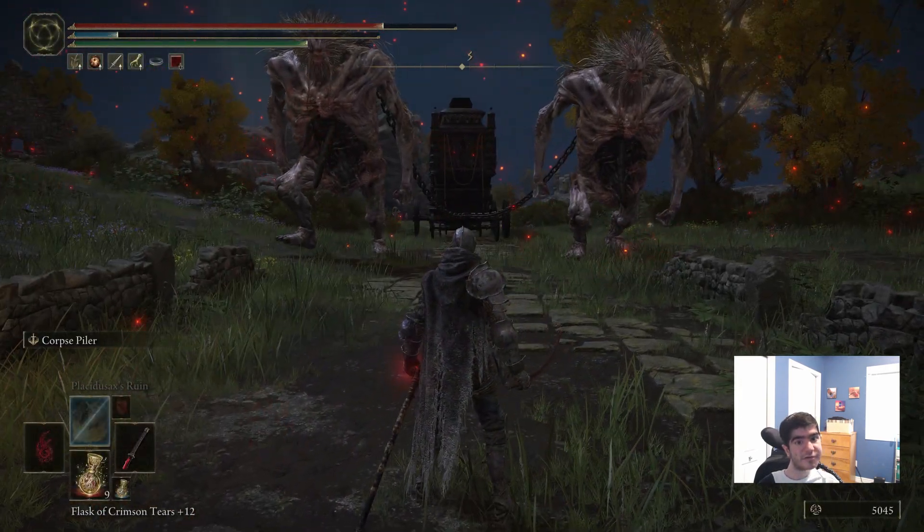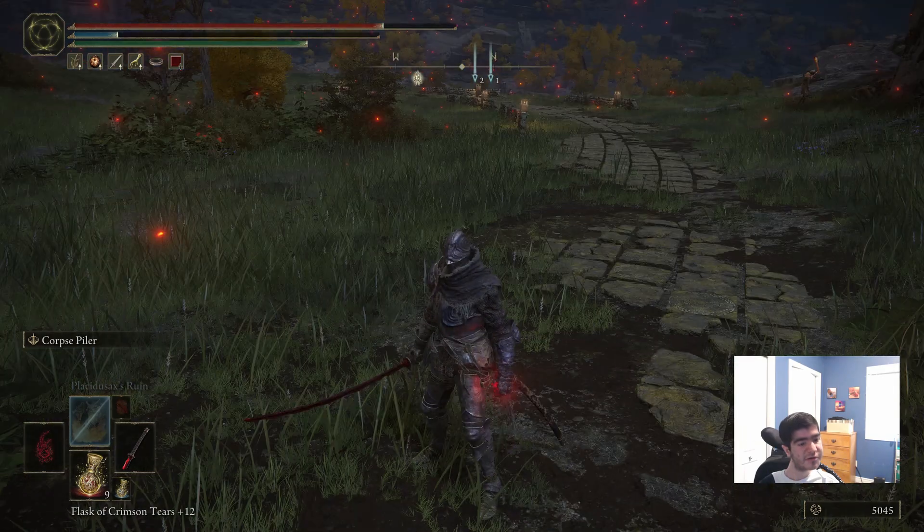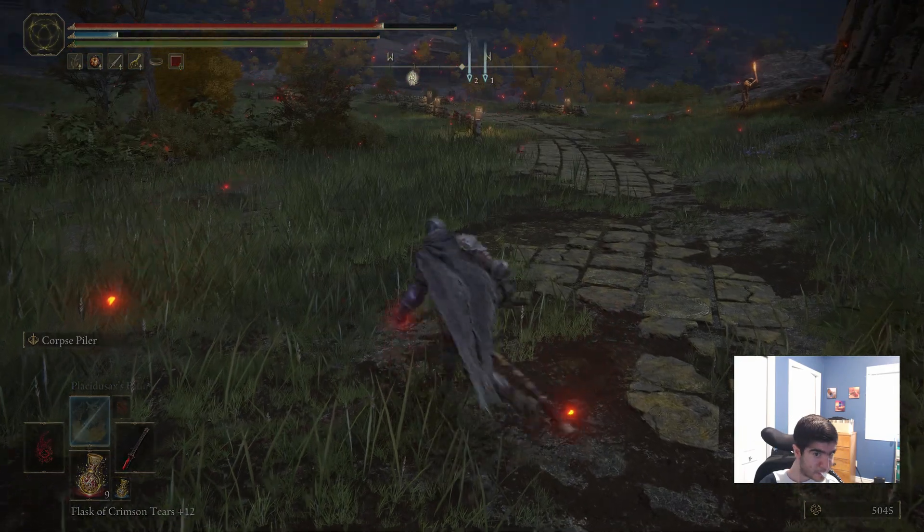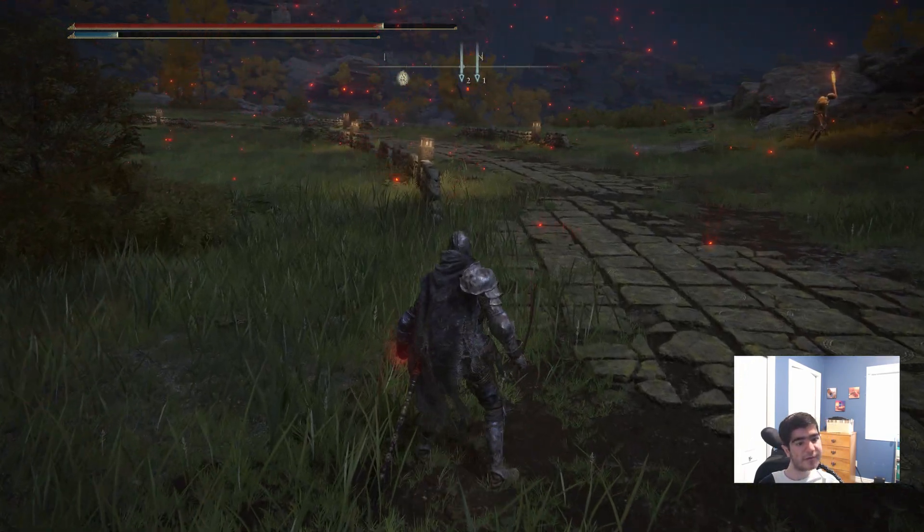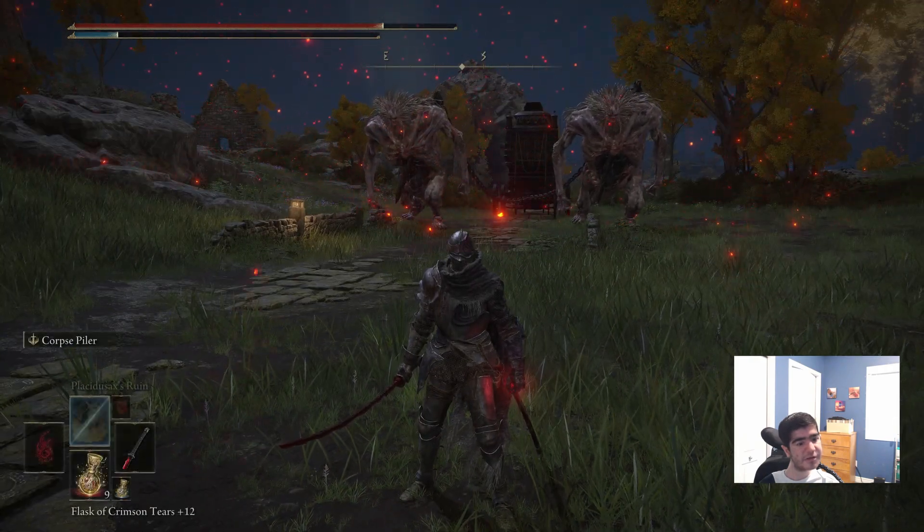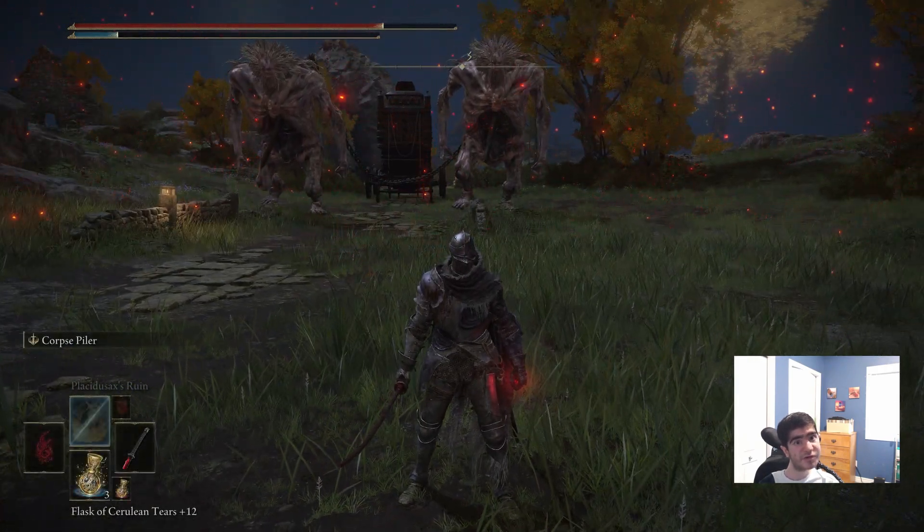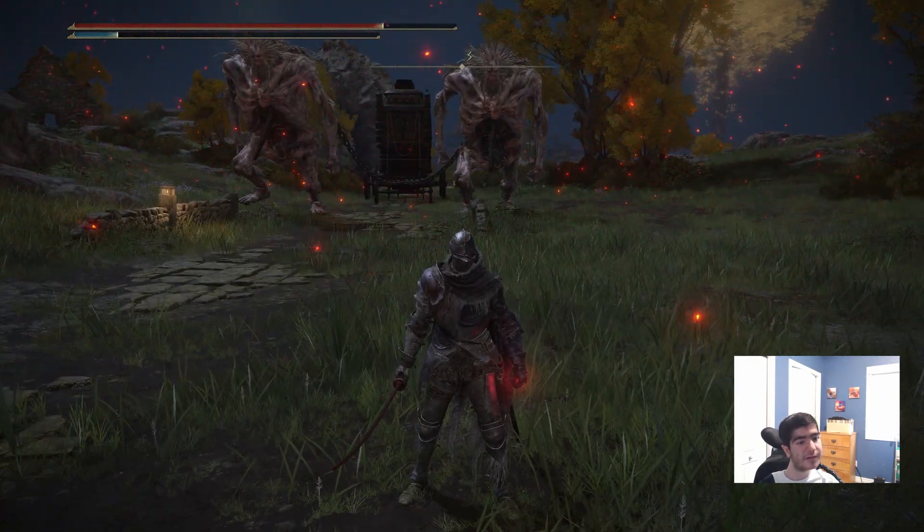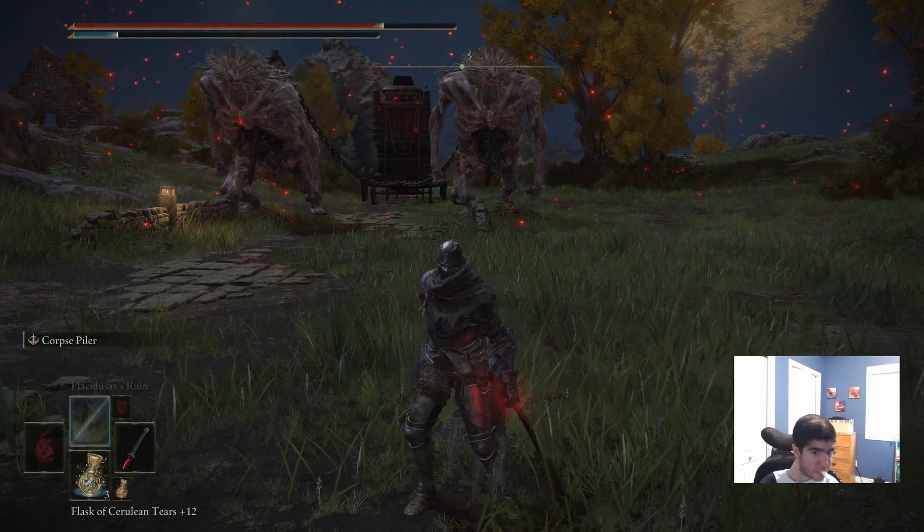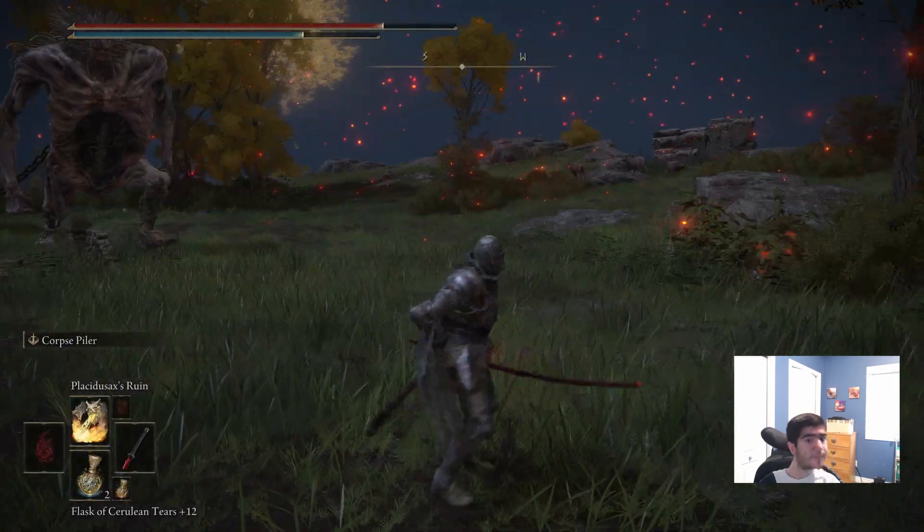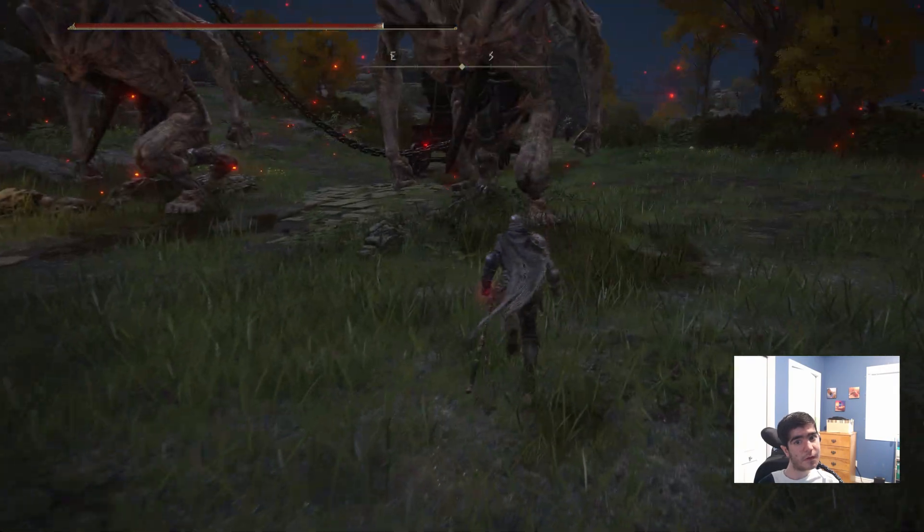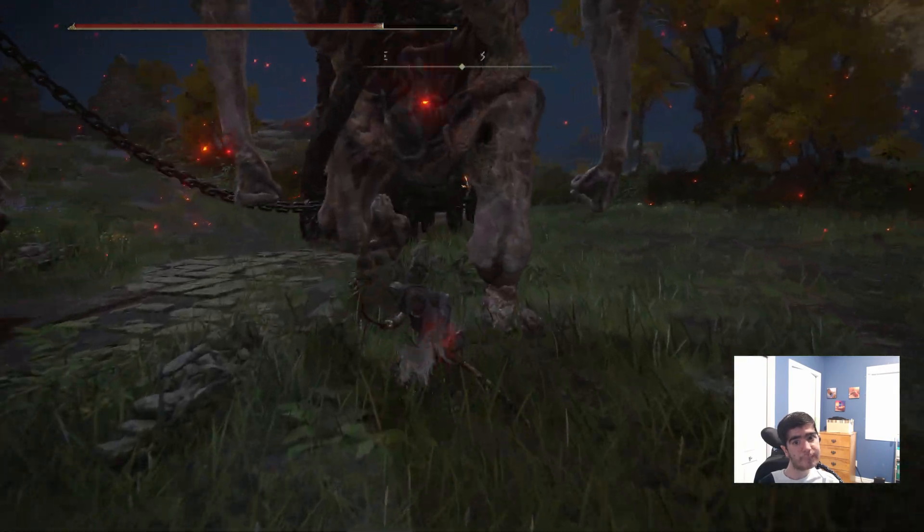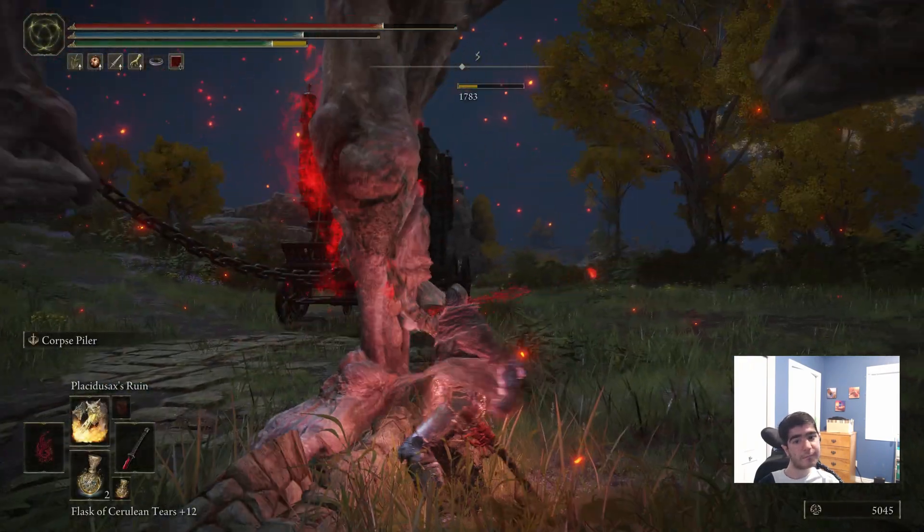So we're low on mana, so we have to use a potion. Let's say switch. Switch. Switch. When I say potion, it uses it. Potion. Potion. Potion.